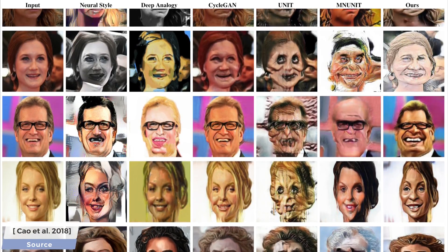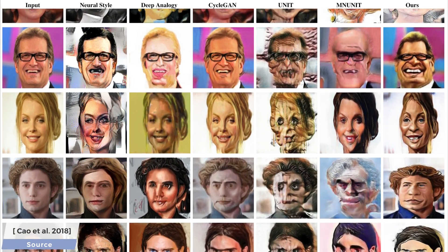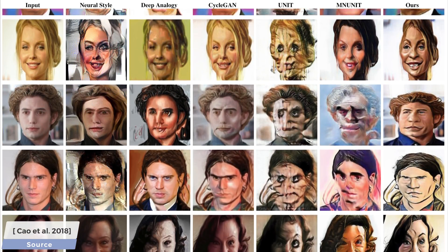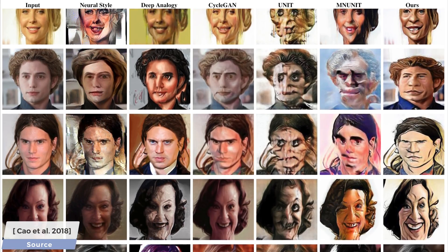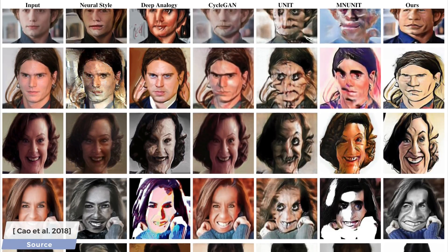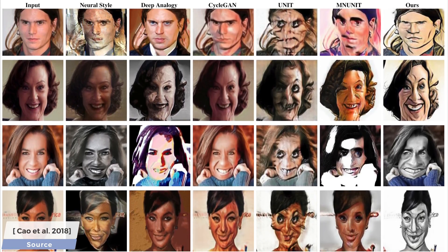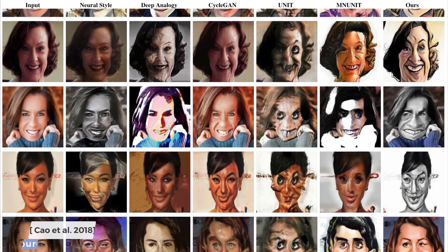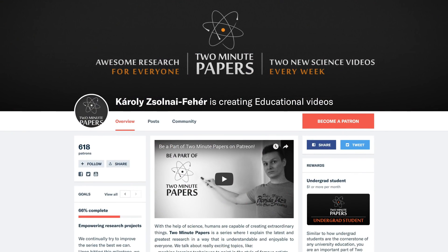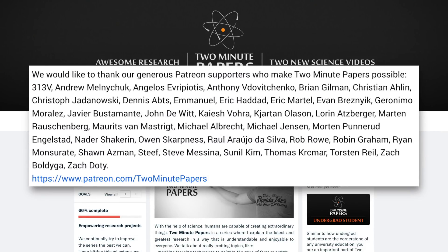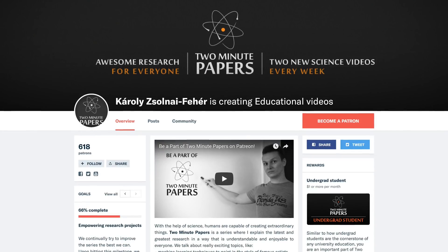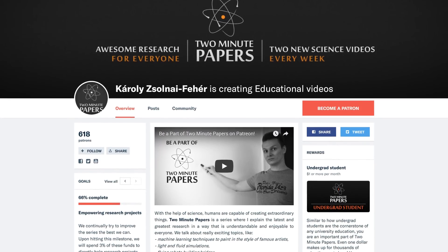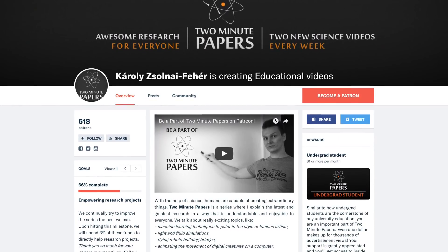Make sure to have a look at the paper, as it has a ton more results, and every element of the system is explained in great detail there. If you enjoyed this episode and would like to access all future videos in early access, or get your name immortalized in the video description as a key supporter, please consider supporting us on patreon.com/twominutepapers. The link is available in the video description.